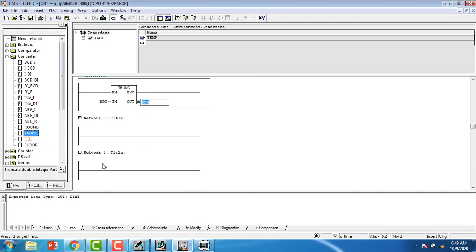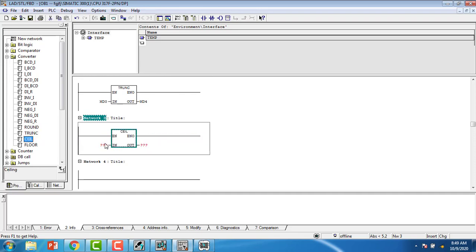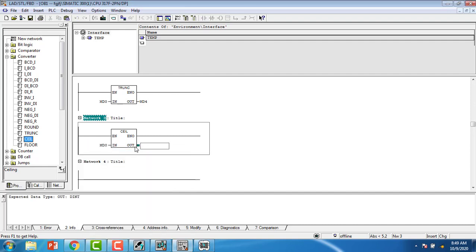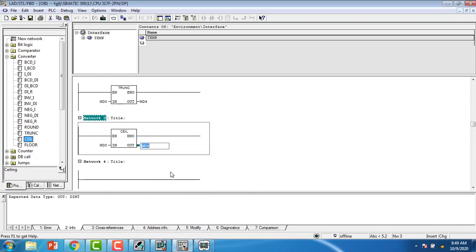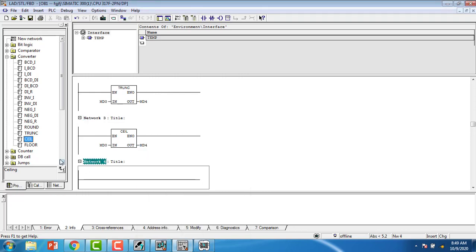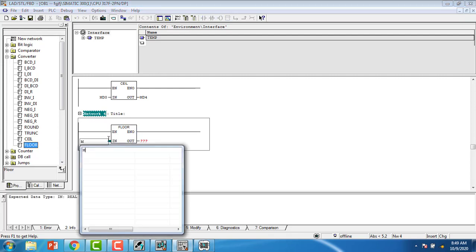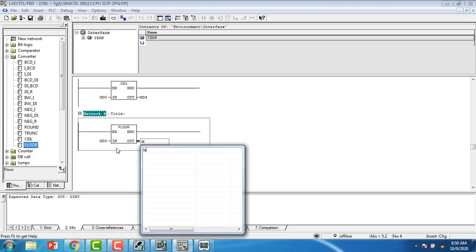For the next one, Ceil insertion — you can see that MD0 and MD4. The same memory I am giving. For the next one, Floor — you can see MD0 and MD4.